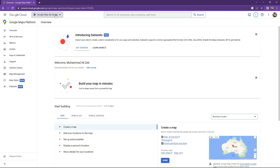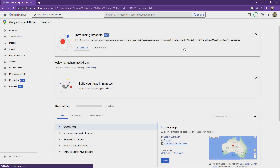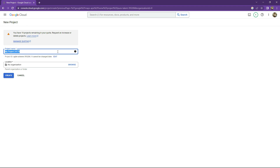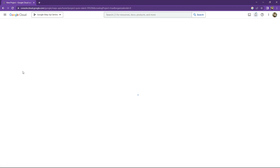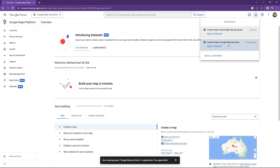First, we will go and create a project from here — create a new one. I have already created some projects, so these are the old ones; now we will go and create a new one. In here, we will type the name 'My Google Map API Series,' then click upon that Create button. This will create a new project — you guys can see 'My Google Map API Series' just created.